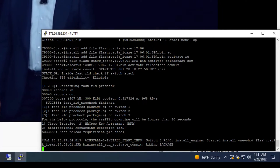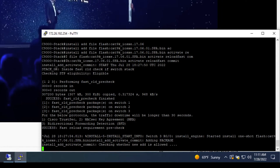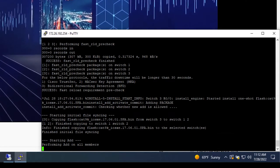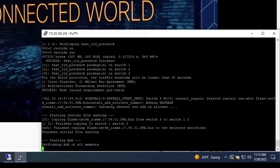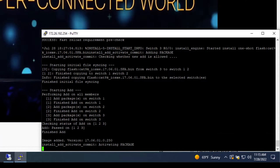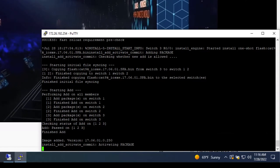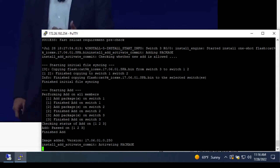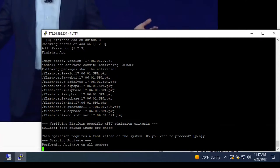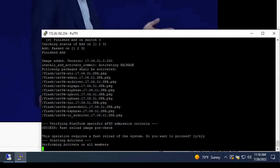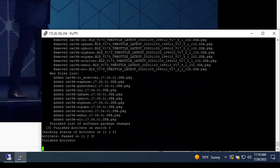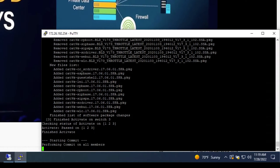After we've cleared this, our file syncing process will start, making sure all switches in the stack have a copy of our image. An image add will take place on all the members of the stack. Next, we'll be notified and receive a prompt letting us know that this process requires a fast reload of the system. We'll proceed by saying yes and initiate an activate on all the members. The activate process is finished now and we're moving on to the commit.